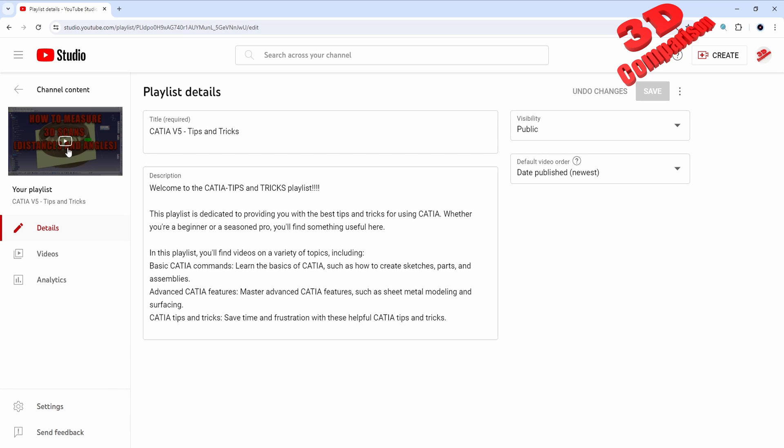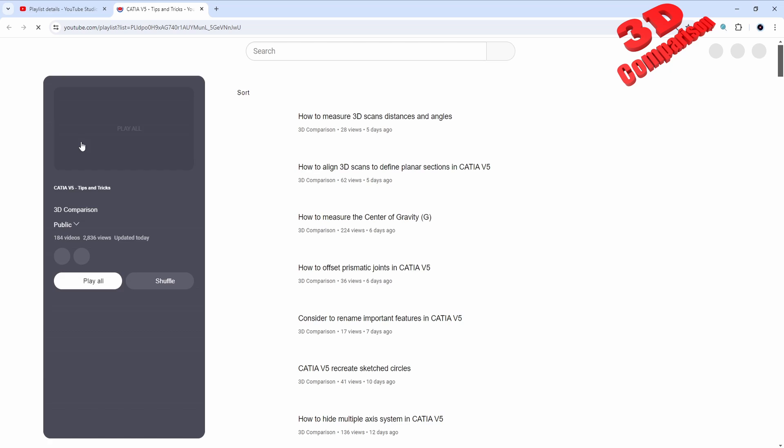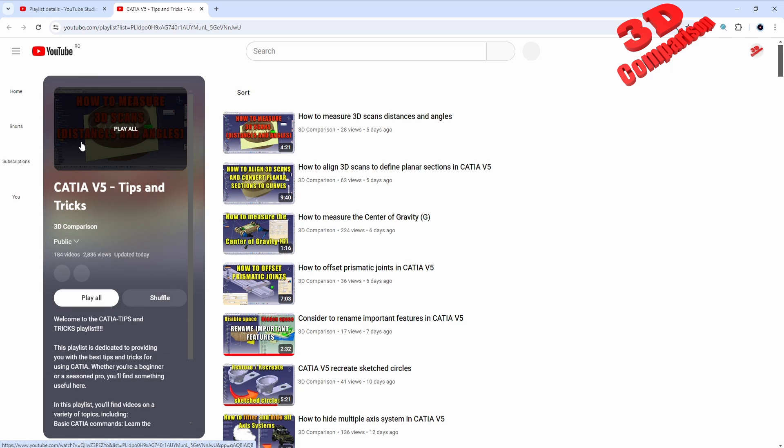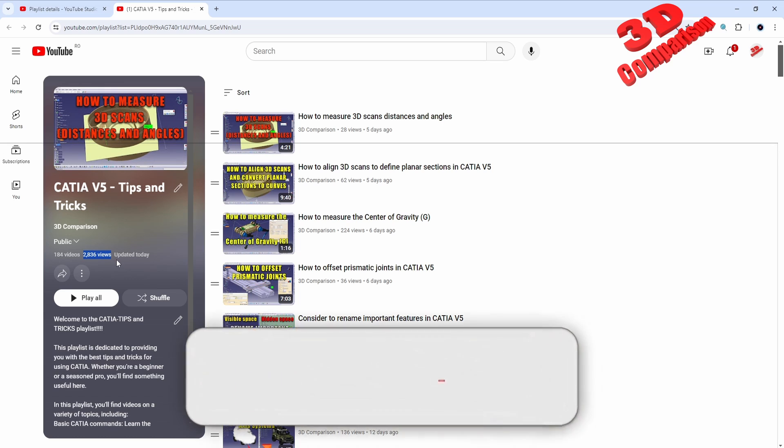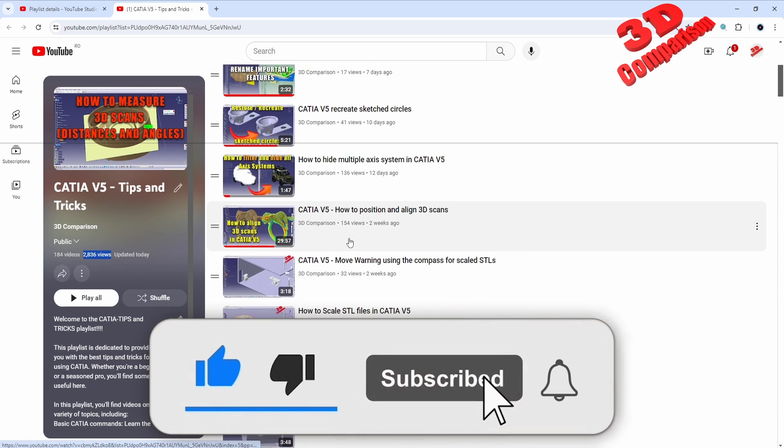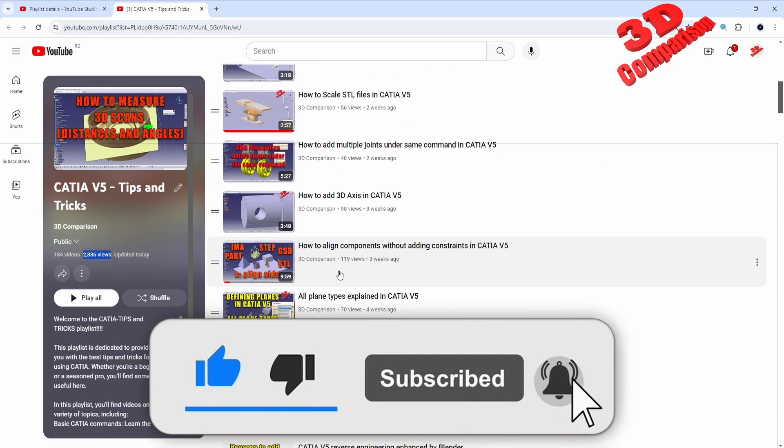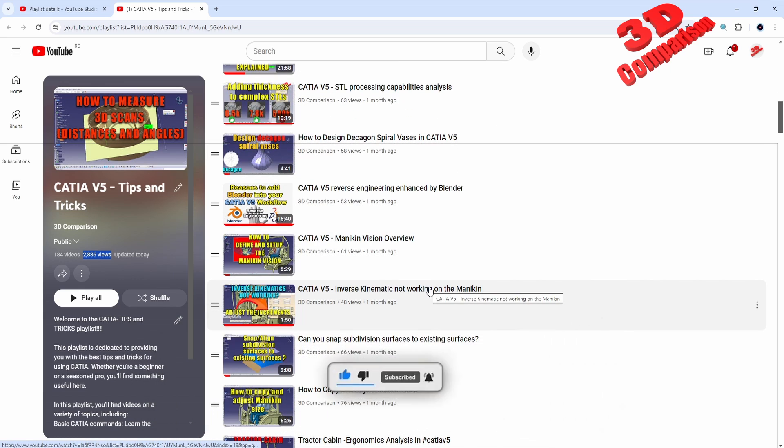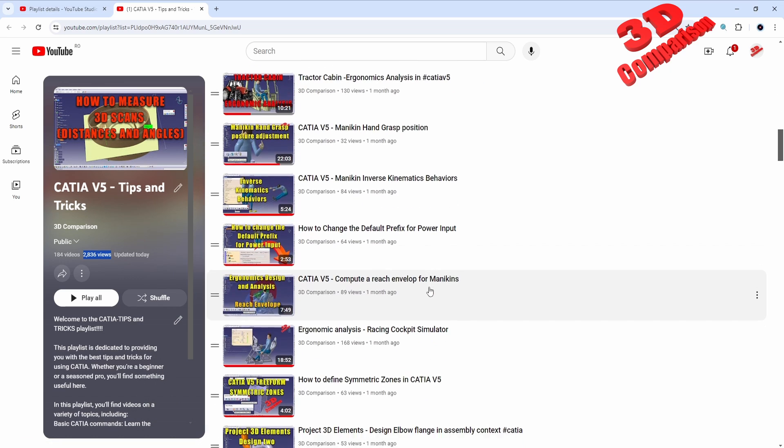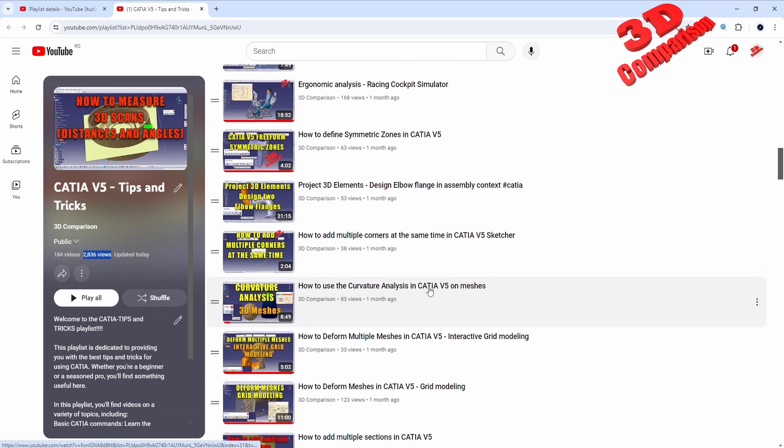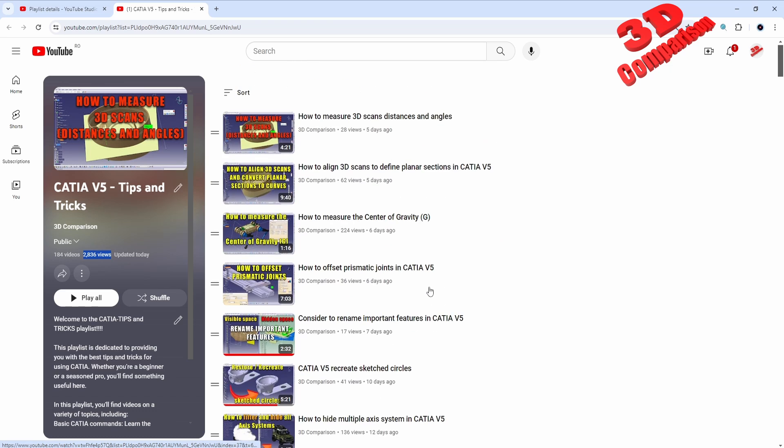So consider to give this playlist a check and I'm sure that you will find various solutions to your CATIA V5 questions. As you can see, the total amount of views for the playlist is not very high, but you're going to see that the playlist will contain a lot of good tips and tricks that will help you improve your workflow. So I hope you enjoy this kind of content. Thanks for watching and see you in the next video.